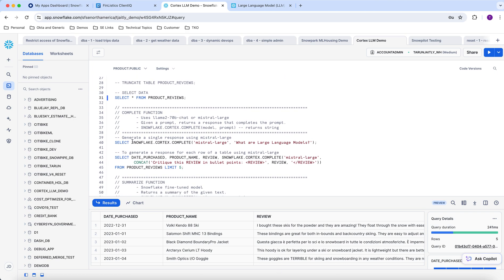Now we are going to use Snowflake's Cortex functions to do text analytics on top of these reviews. These are the new Cortex functions available through Snowflake, where you can pass a specific model and a specific prompt to generate a response.